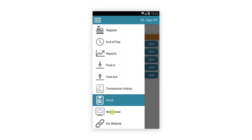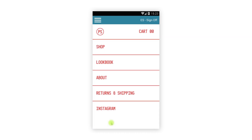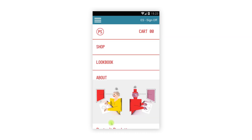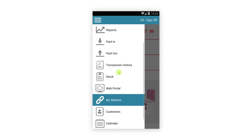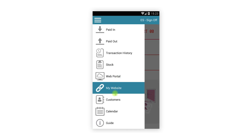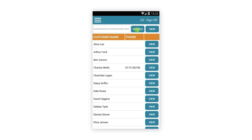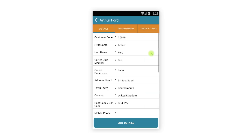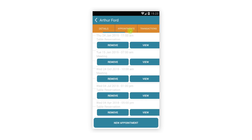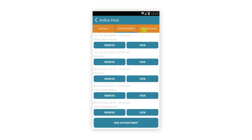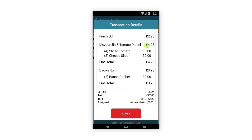The web portal, customer URL and guide buttons all work as before, opening the appropriate websites within Register. The CRM features have only had a minor change to the customer section — you can search for existing customers as before but must now tap a View button to see the customer's details, appointments and transactions, just like on the tablet.